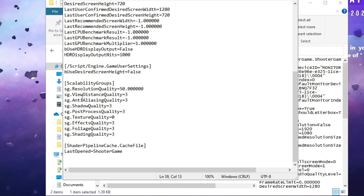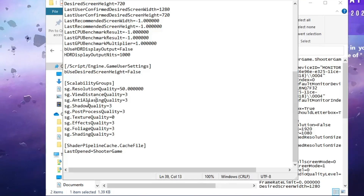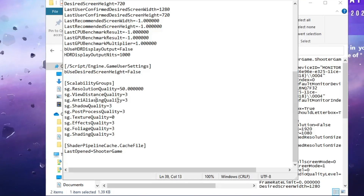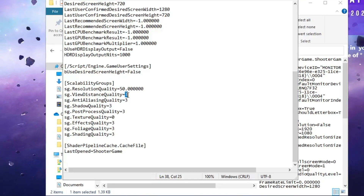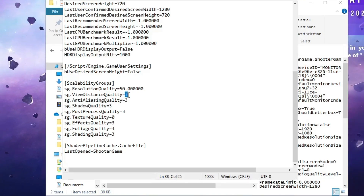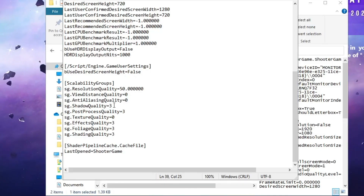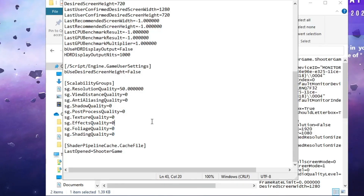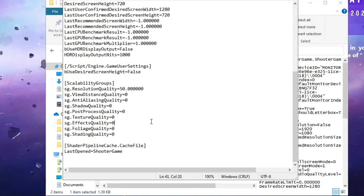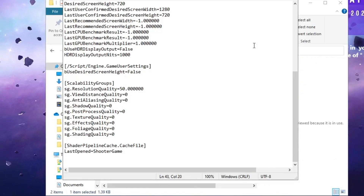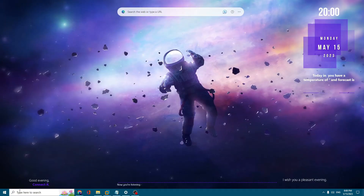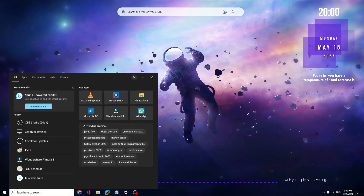Resolution Quality should be set to 100 — replace that 100 with 50. You will also find View Distance Quality and other quality settings; set all of them to zero. Once done, press Ctrl+S to save and close the file.